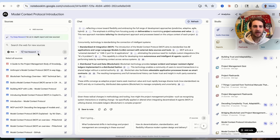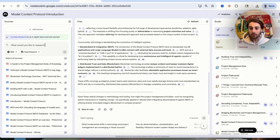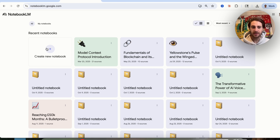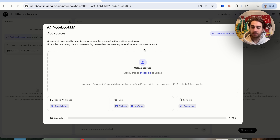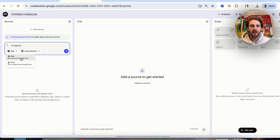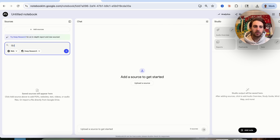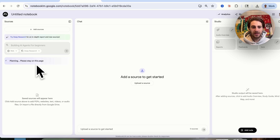Change number two: if you come over to the top left-hand side, you can now do fast research — which you've always been able to do — or deep research inside of Notebook LM. Let's check this out. We're going to create something about AI agents, so we'll click on Discover, click on Deep Research, type in 'AI agents,' and we can have it do deep research very similar to Gemini or ChatGPT — across the web or across my Google Drive. I'm going to have it do it across the web for 'building AI agents for beginners.'